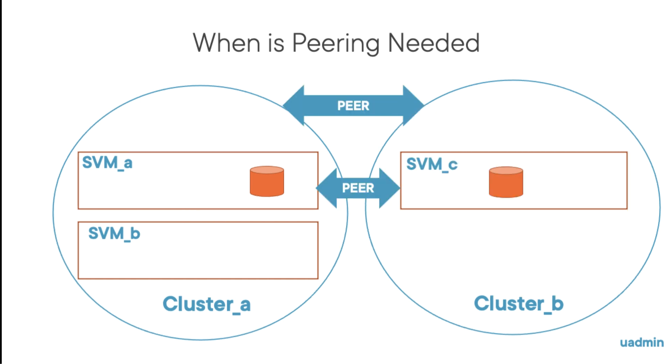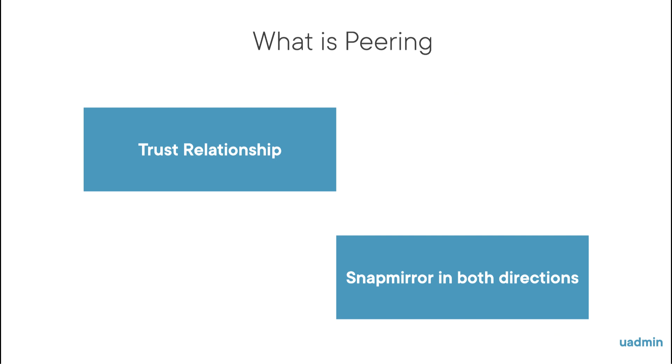Now what is peering? Peering sets up a trust relationship between two or more entities. So if you peer two storage virtual machines, volumes can be SnapMirrored between these two SVMs. The order of SnapMirroring is irrelevant, so you can SnapMirror from SVM A to SVM B and vice versa.